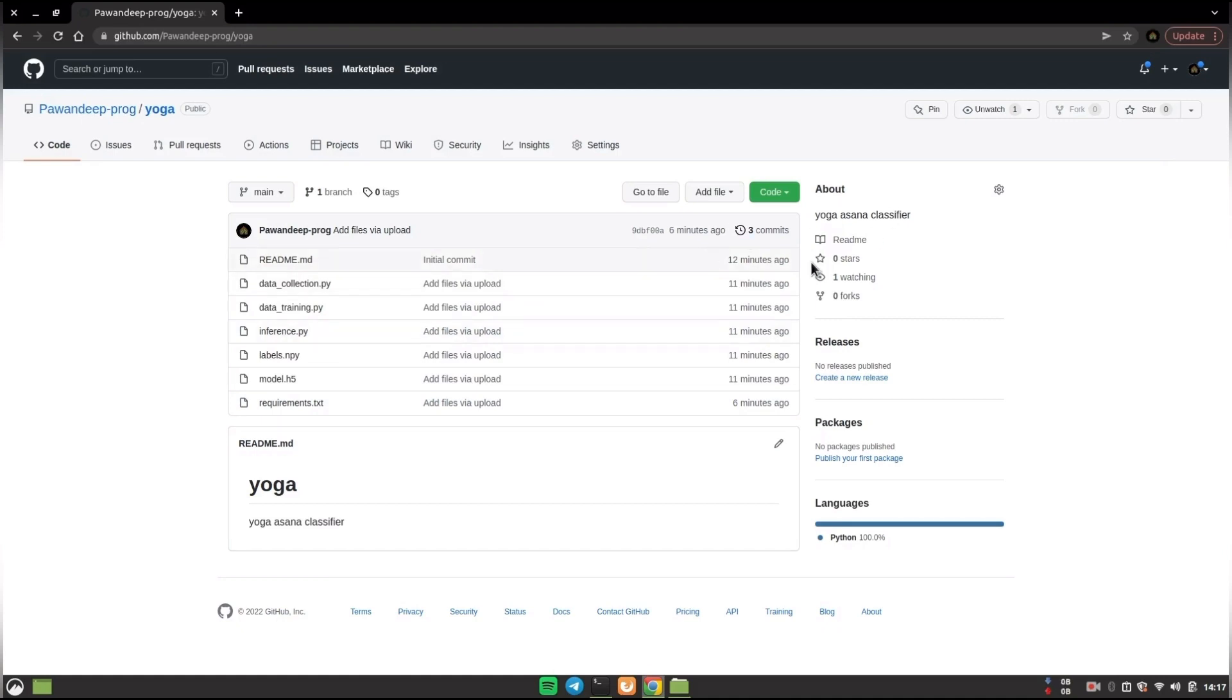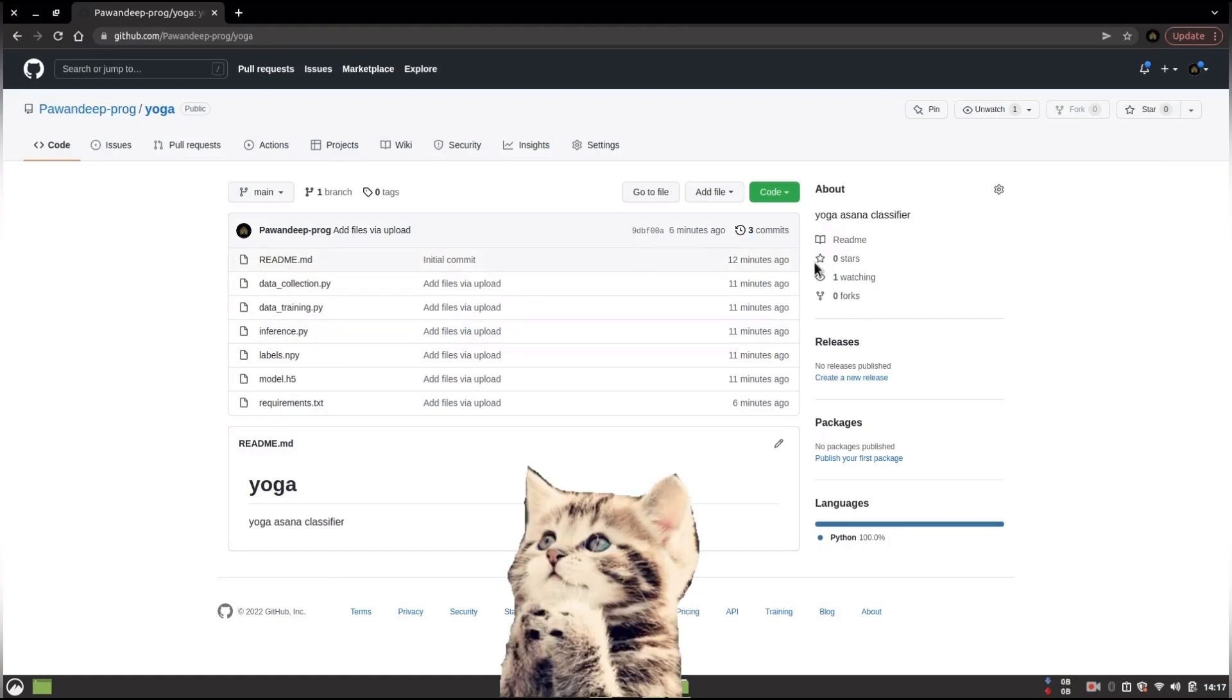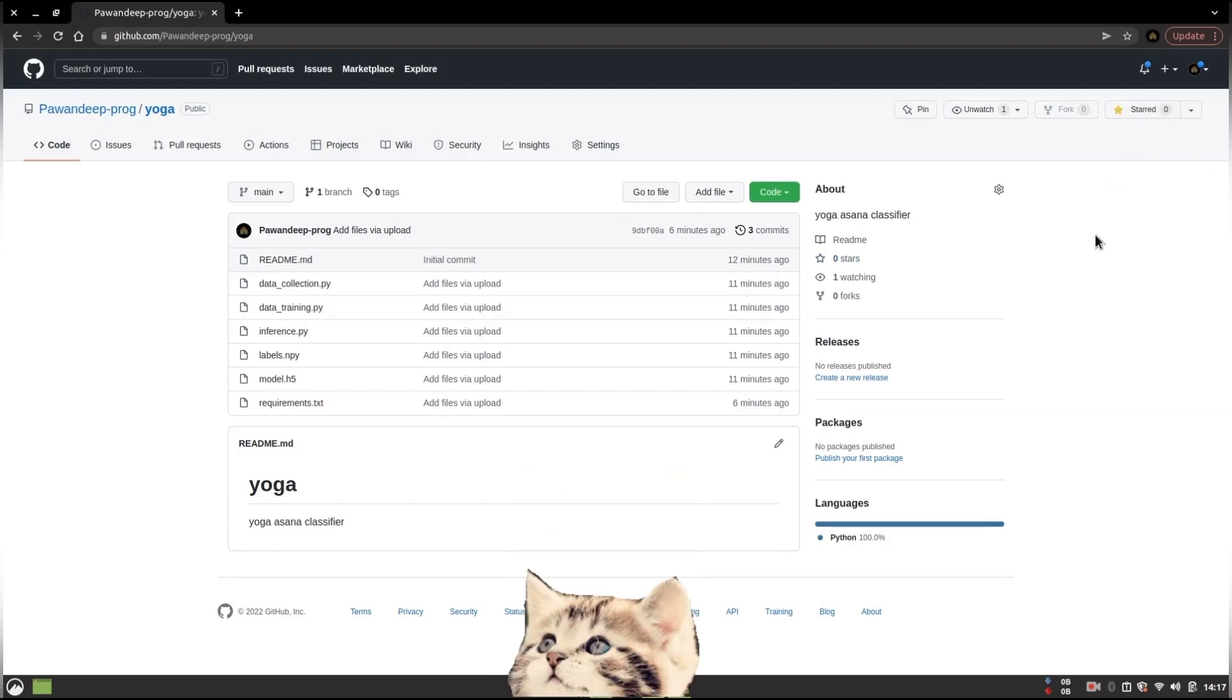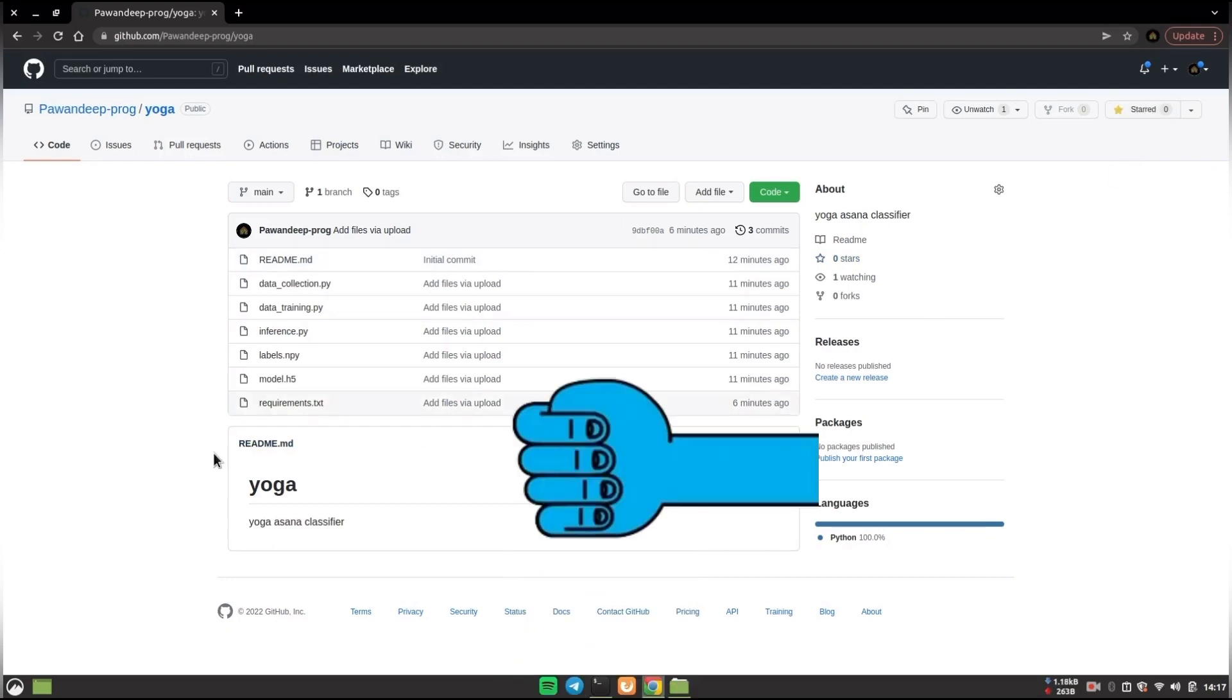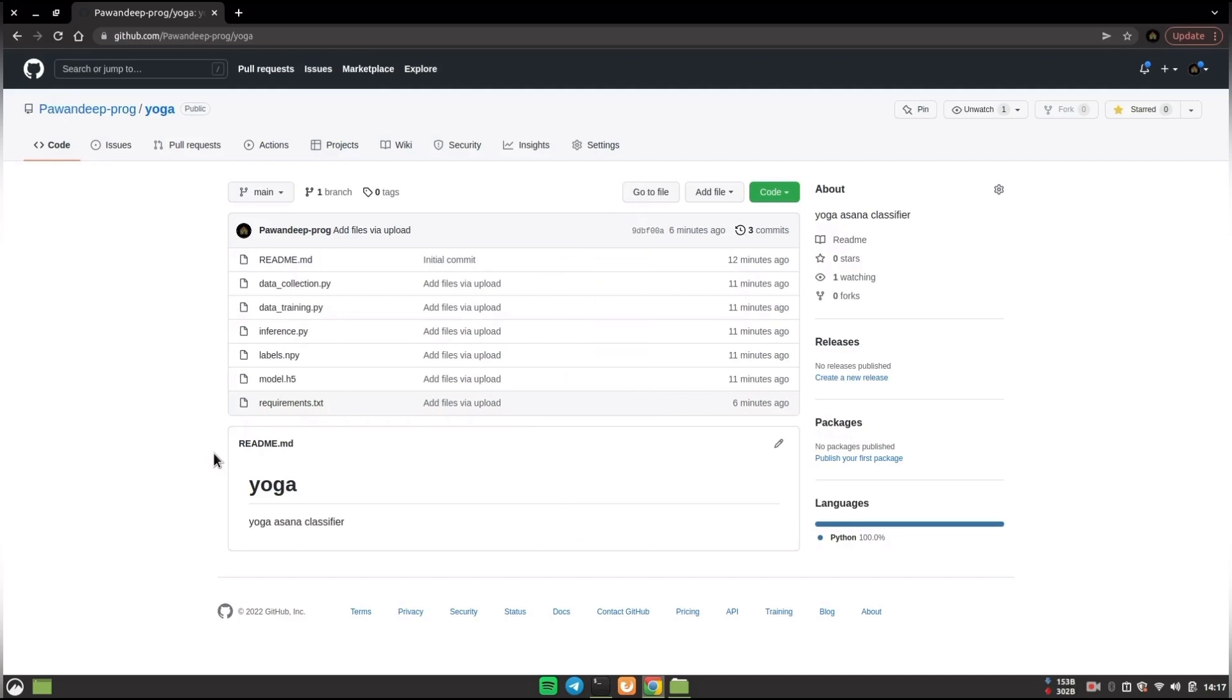One thing I would really want from your side is give this repository a star if you really like this project and give this video a like if you really enjoyed and it helped you in any way, either your project or minor project or major project.